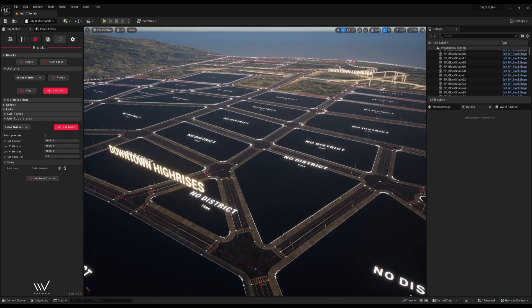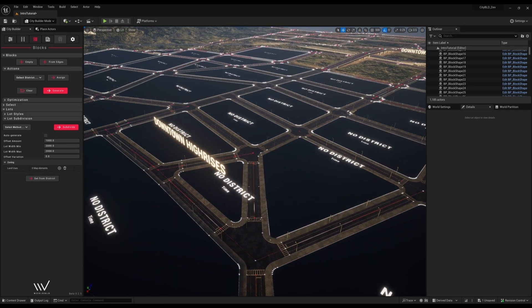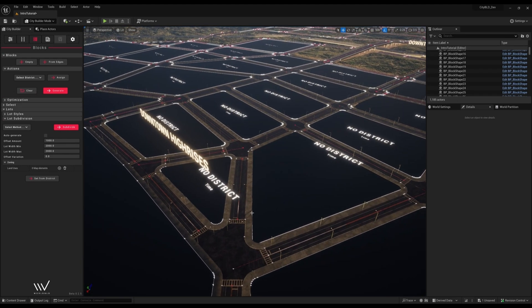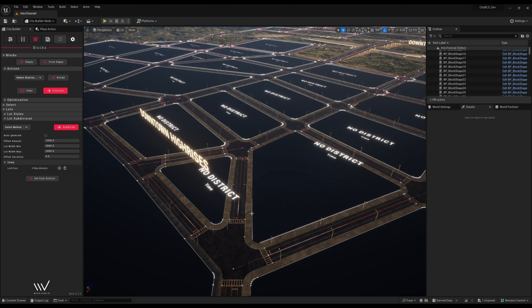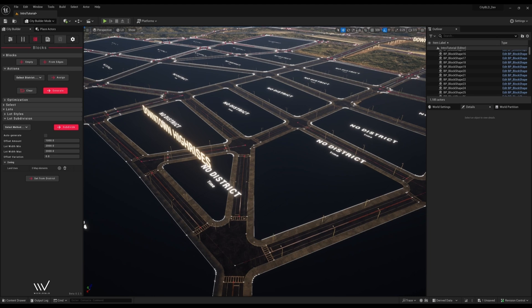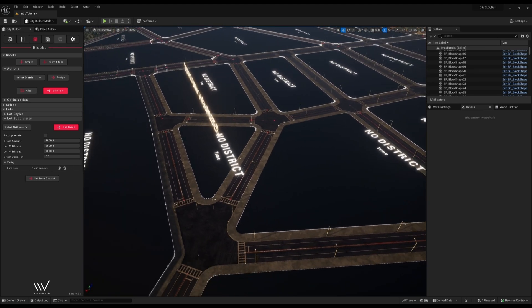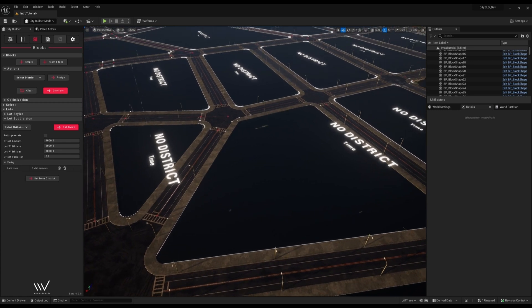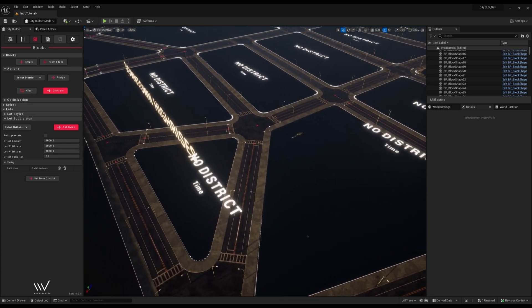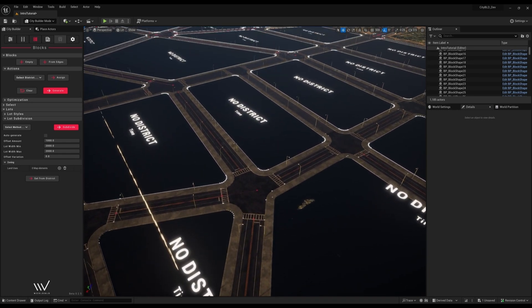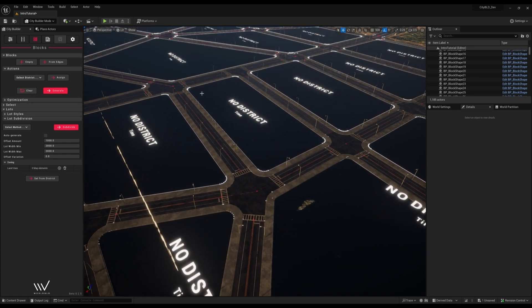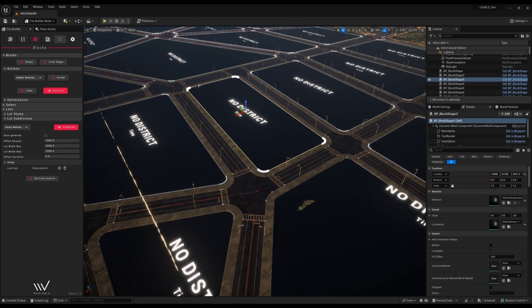Next step is to assign the districts. In CityBuild a district is where we define information like what types of buildings can we spawn, how can the land be used, what props can we spawn on the land, and also define what material our block shape uses so we can set how the ground will look.